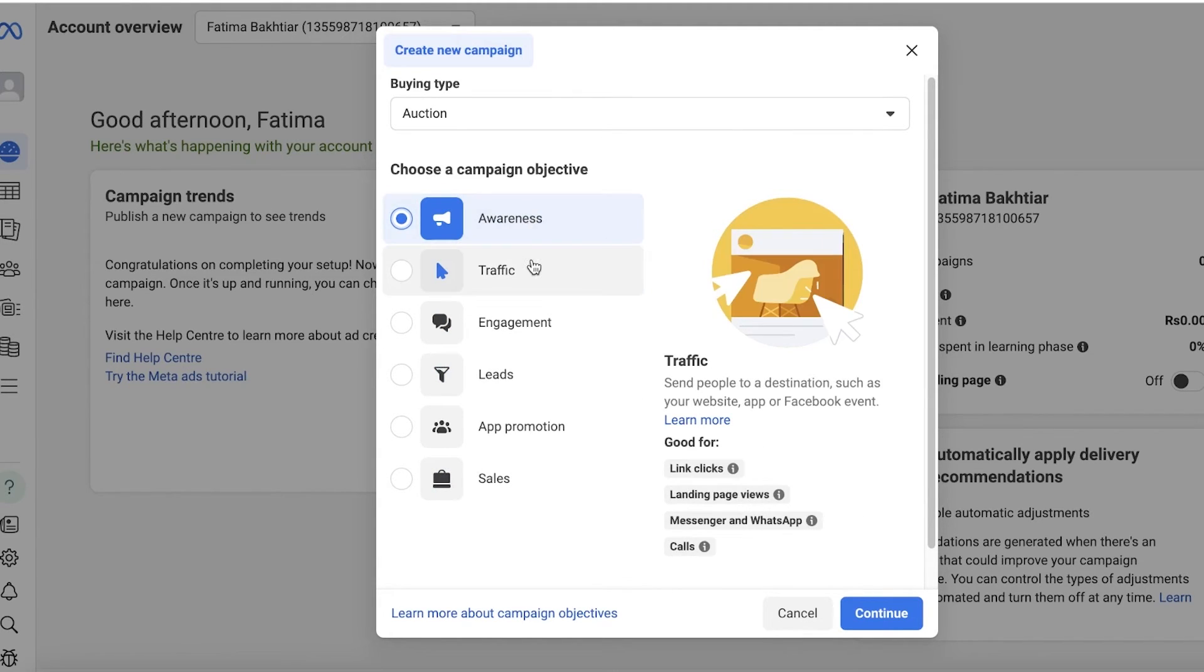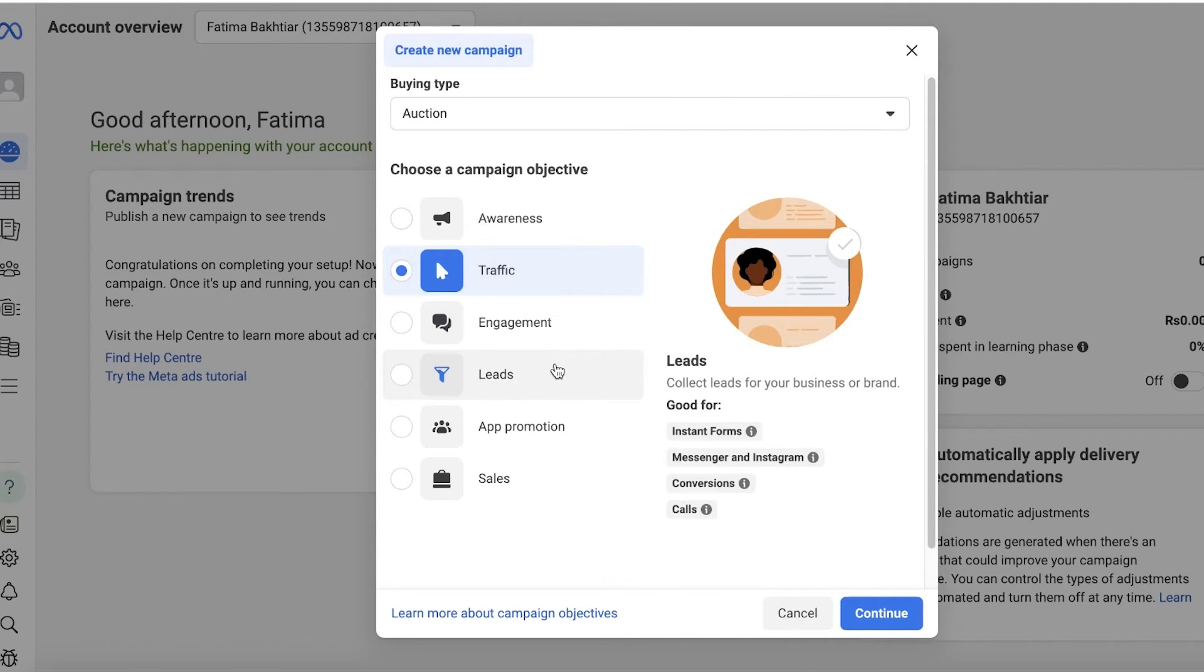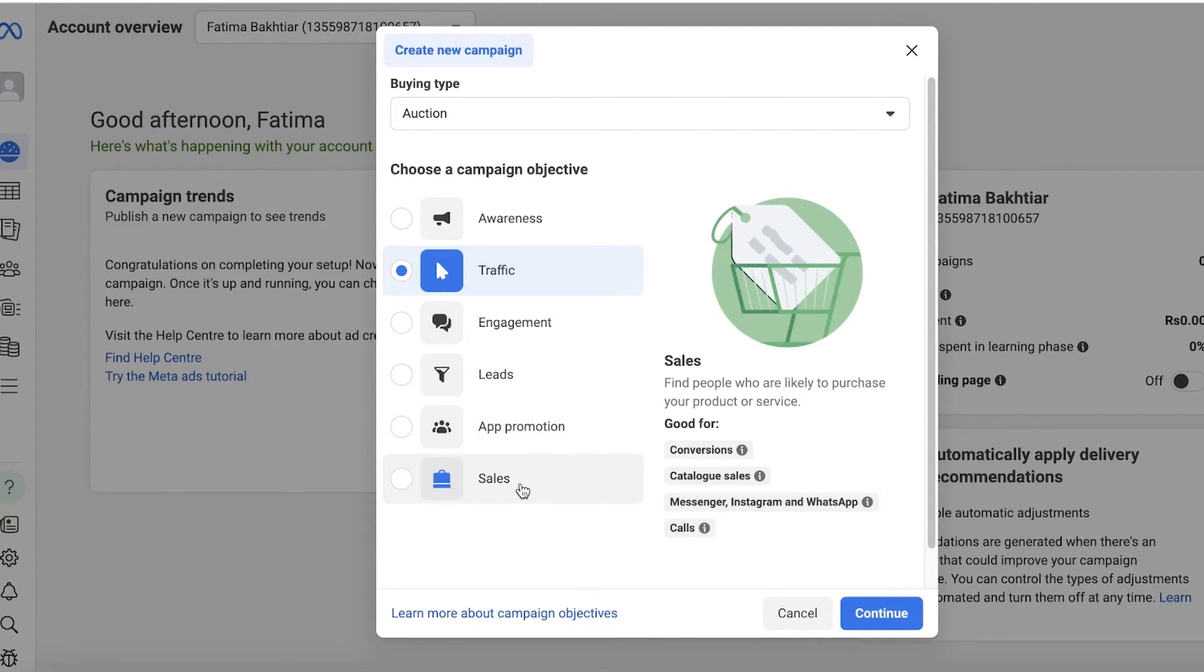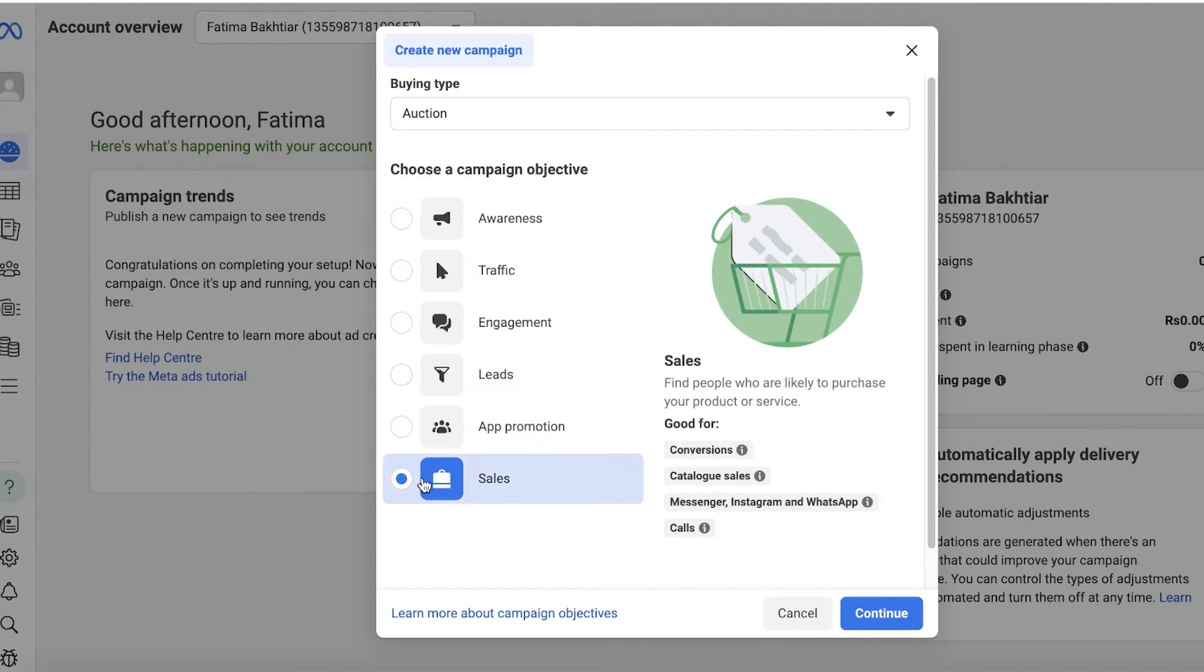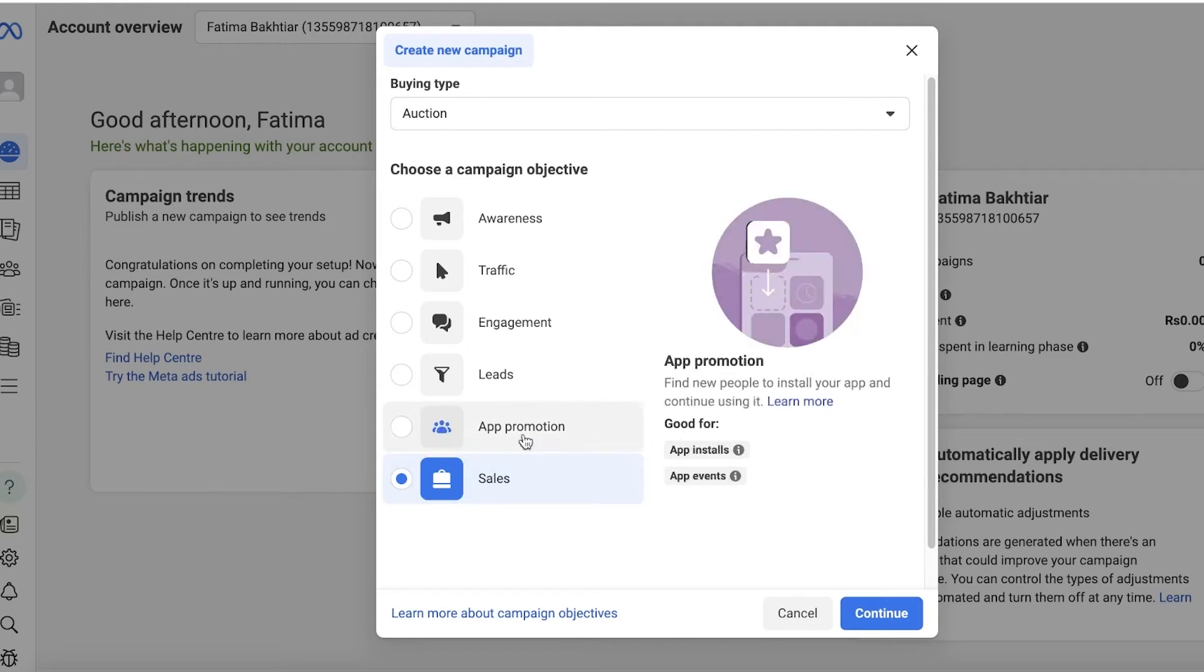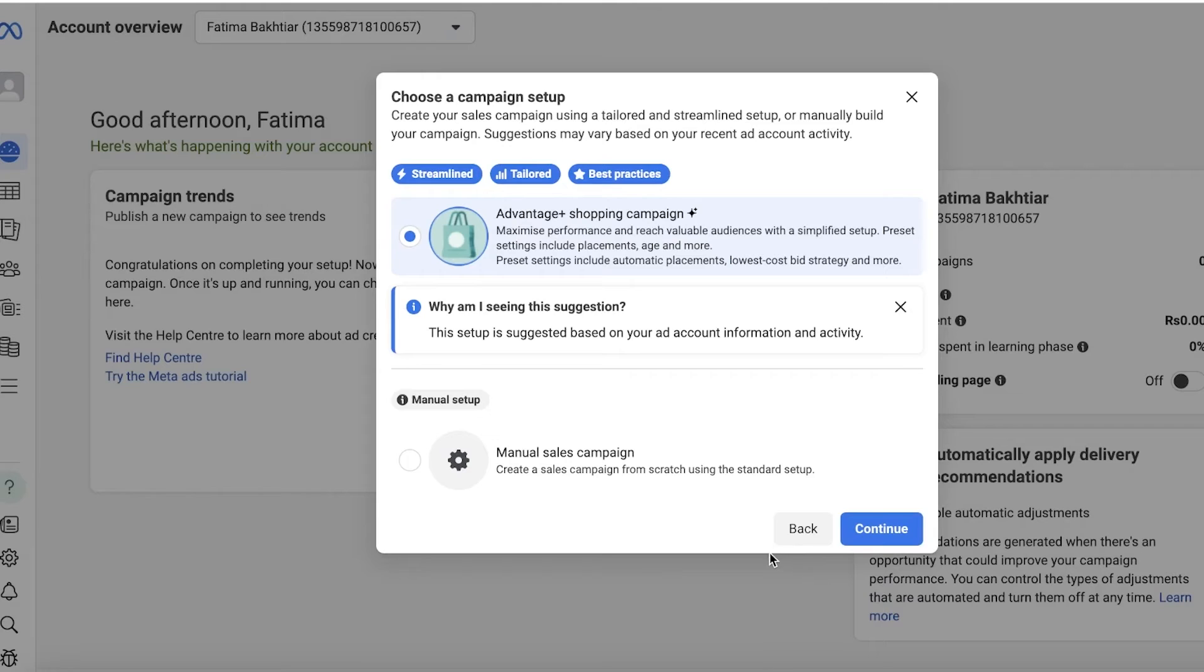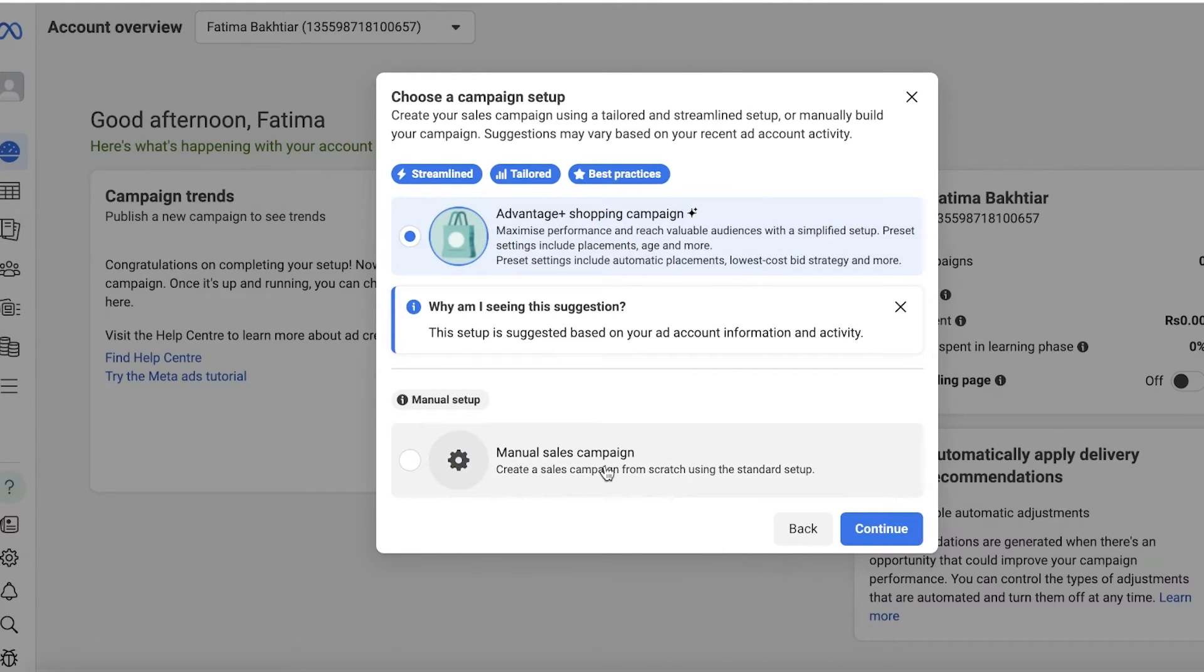Usually the first campaign is going to be for Awareness, the second is going to be for Traffic, the third for Engagement, then Leads, then App Promo, then Sales. Let's say I want to directly find people that are likely to purchase my product, so my main goal for this is Conversion. I'll click on Continue over here.